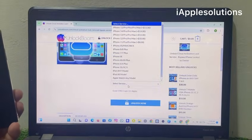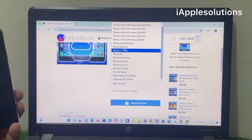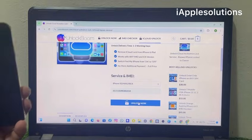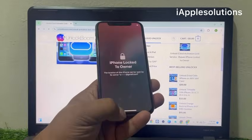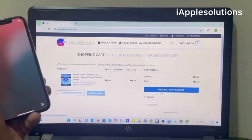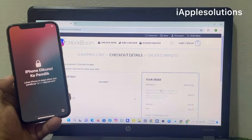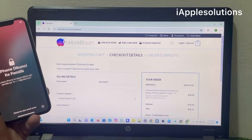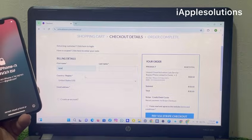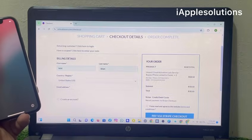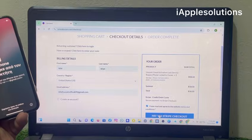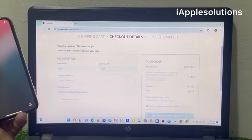Simply select services, select your device, select your IMEI number, and tap unlock now. You can see on screen: iPhone is locked to owner — proceed to checkout. Simply wait, then enter your email, agree to the terms, pay via Stripe, and check out.